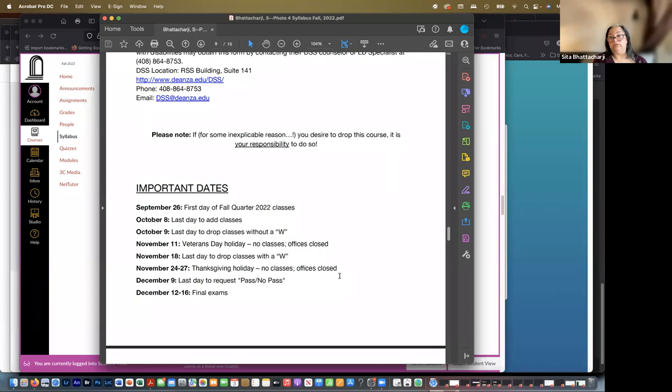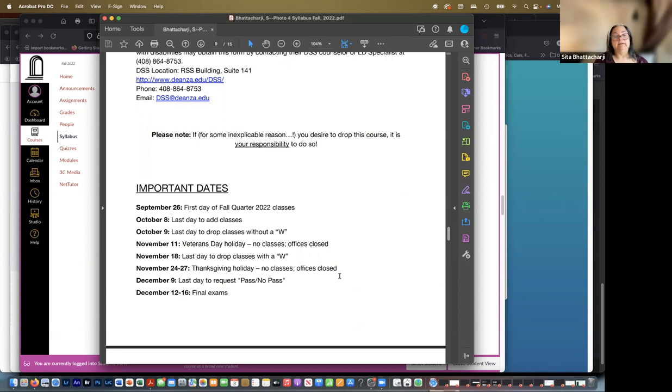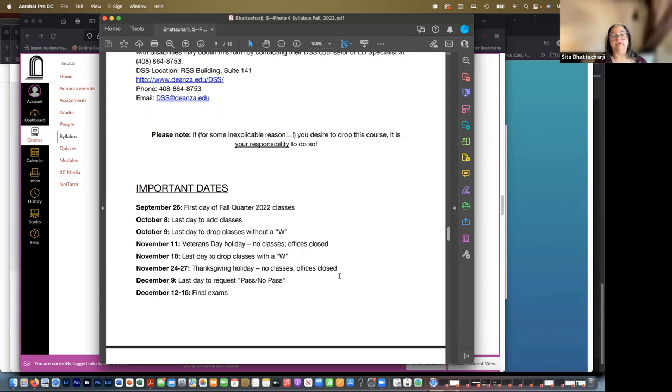On November 11th, the school's closed because it's Veterans Day holiday. November 18th is the last day to drop a class with a W, after which time you cannot drop a class. And if you don't have the work done, you would get an F. November 24th through 27th, the Thanksgiving holidays. December 9th, the last day to request the pass or no pass option. And finally, December 12th through 16th, final exams.